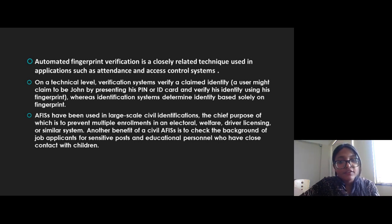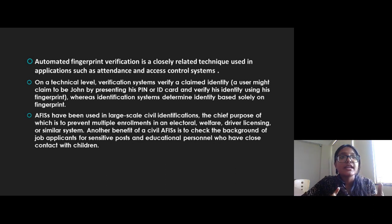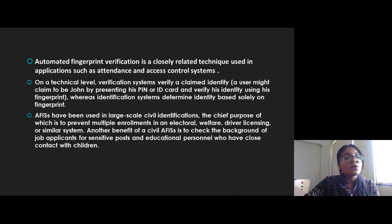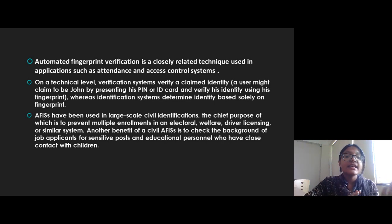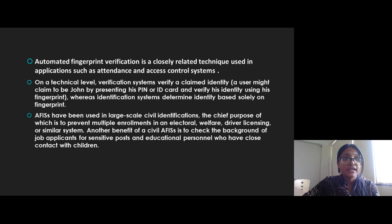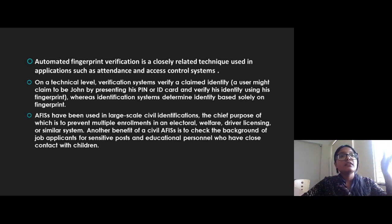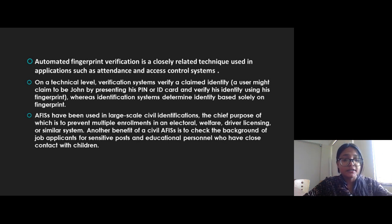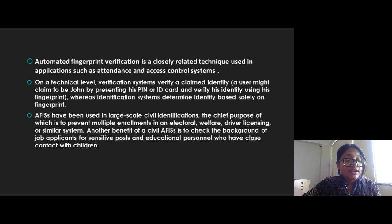On a technical level, verification systems verify a claimed identity. For example, a user might present his national ID claiming to be John — but what is the proof that he is actually John? AFIS is used to confirm that the person presenting his ID is indeed that person. AFIS has also been used in large-scale civil identifications, chiefly to prevent multiple enrollments in the electoral system. A single person could enroll for multiple voter registrations to favor a particular party, but AFIS restricts this. It is also used for welfare, driving licensing, and similar systems.